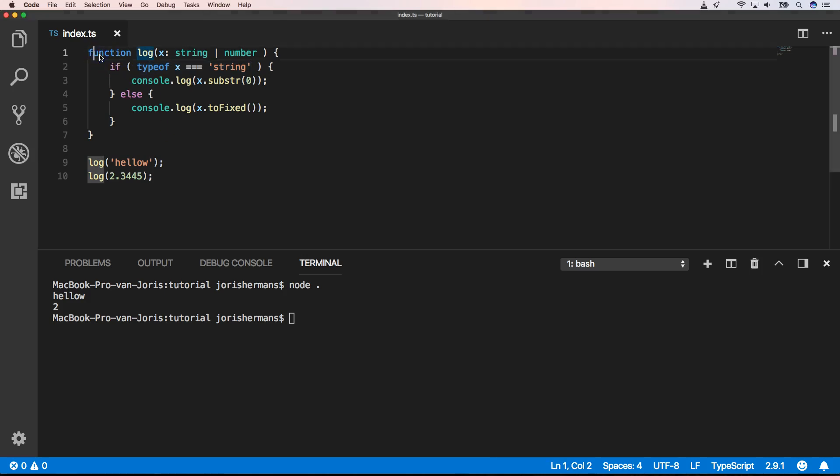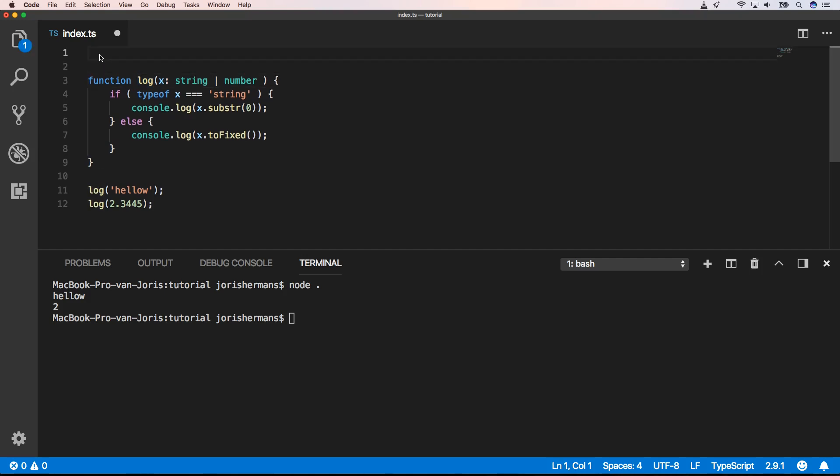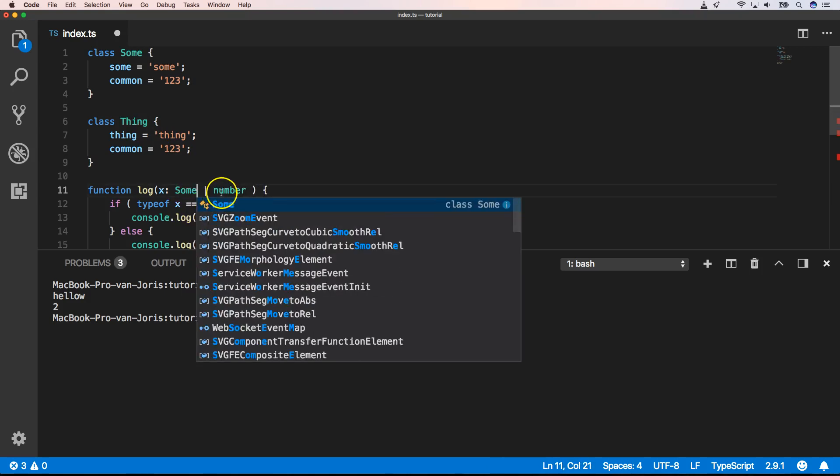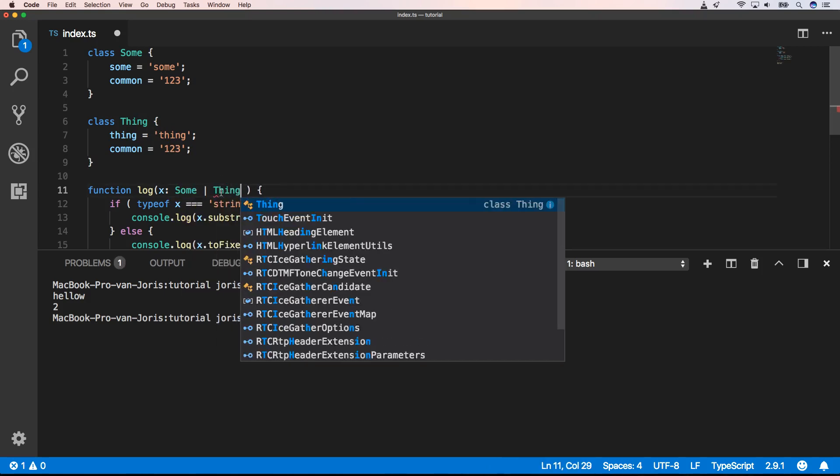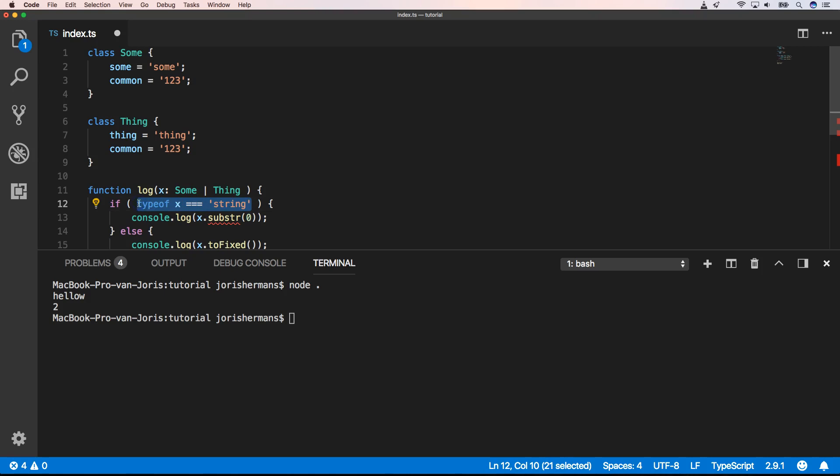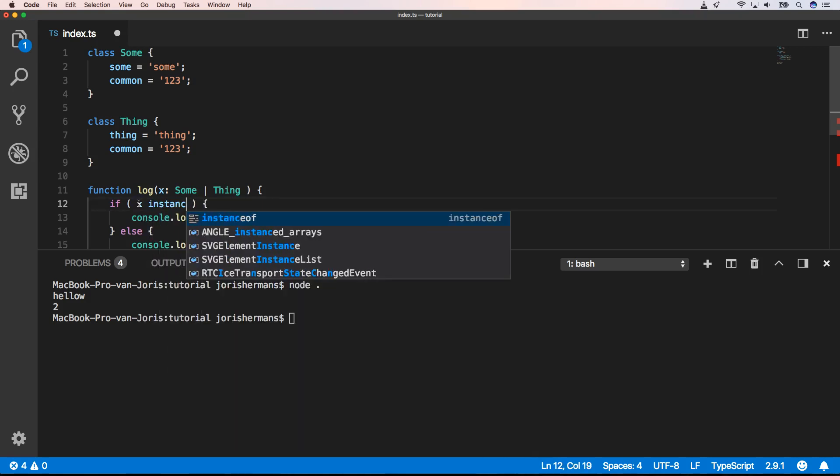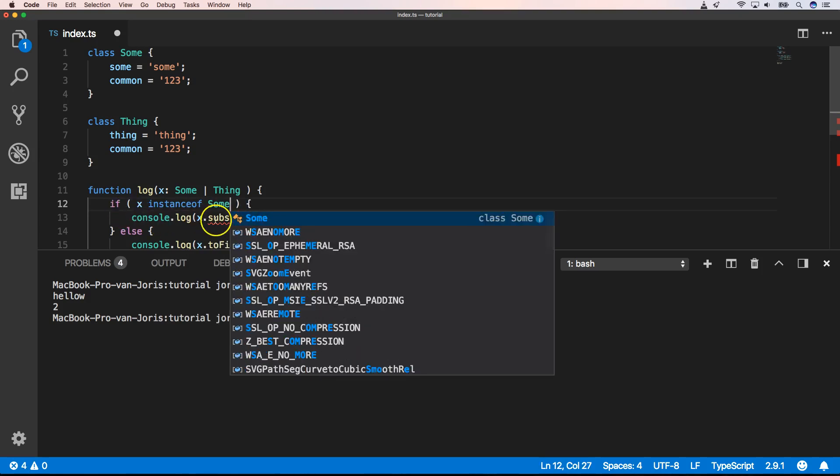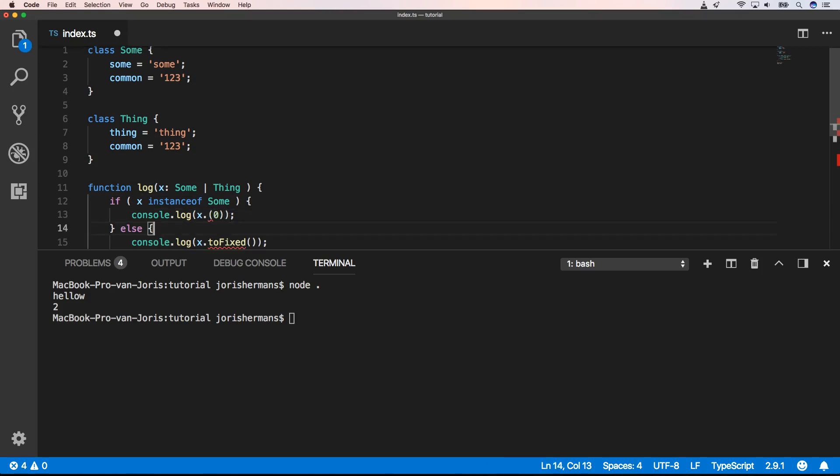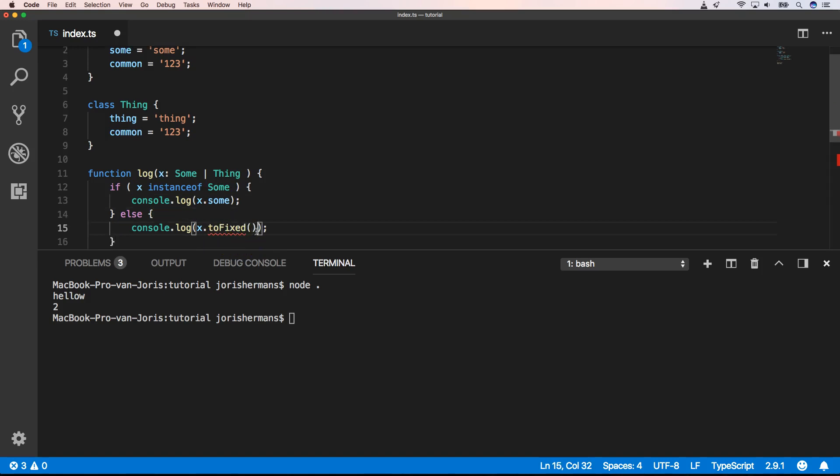So now let me show you how to use instanceof for regular types. So we have here sum and thing. And then here x can be sum or thing. And here we can say x instanceof sum. We do things dot sum. And now we do things dot thing, right?